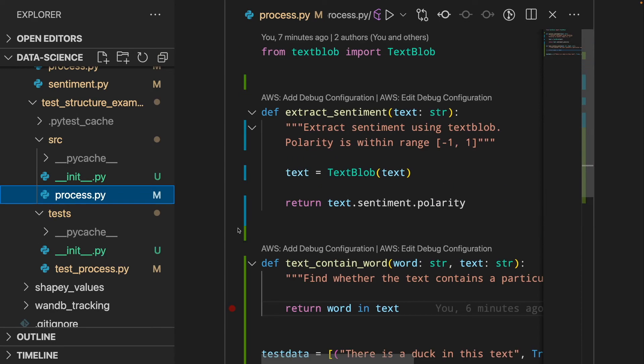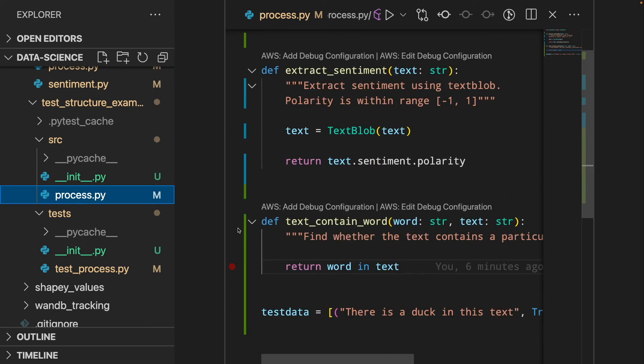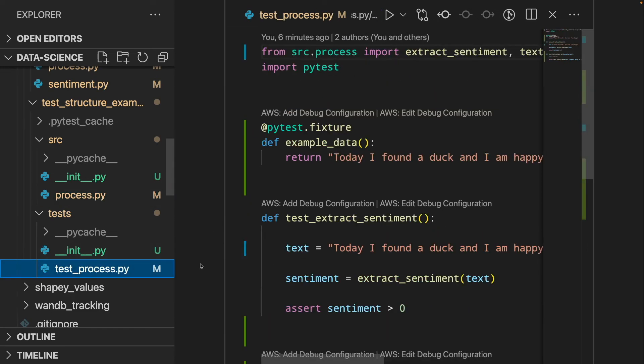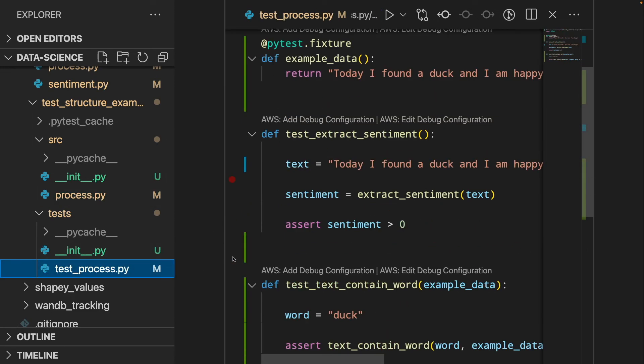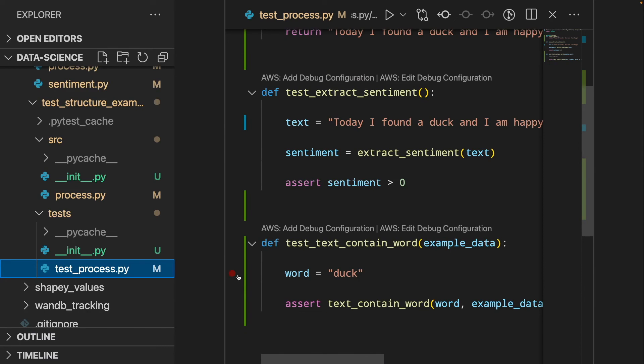And we can see that in the process.py, we only have the original code. And in testprocess.py, we will have all the tests for the functions in process.py.